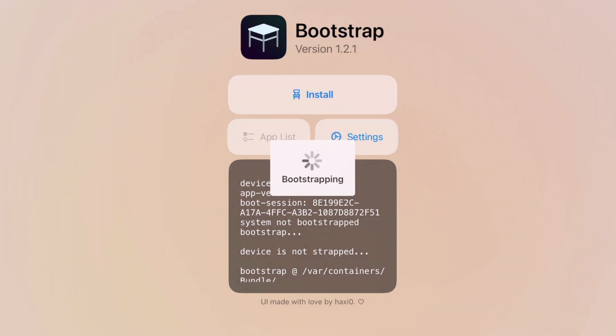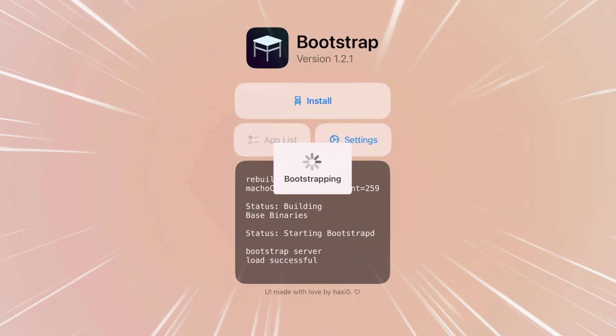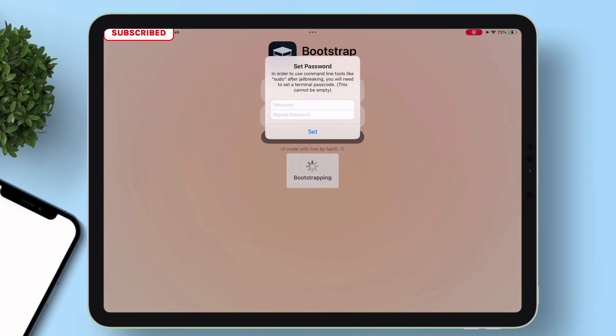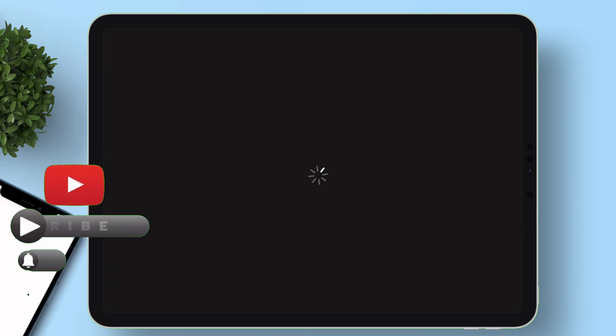The bootstrapping process will start, as you can see. And during this process, you will be asked to set a password, so set a simple password. Once done, the device will respring automatically.